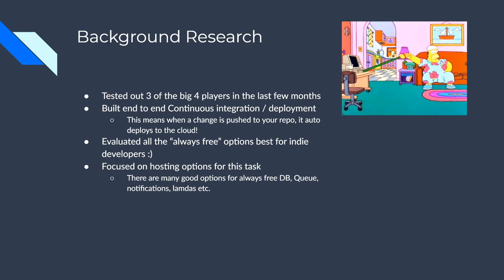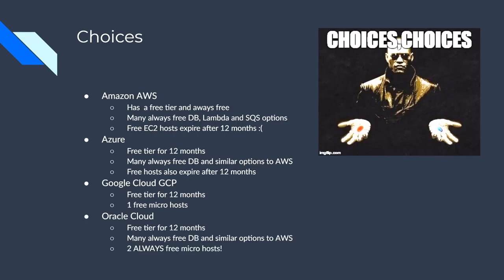I evaluated all the always free options and see which ones are best for the indie. And we'll talk about that later. I mainly focused on just the free hosting that we're talking about though. There's a lot of options that are pretty good. They're pretty comparable between all of them for free database options in the cloud, queues, notifications, lambdas, things like that. And I'm not going to get really into that in this discussion.